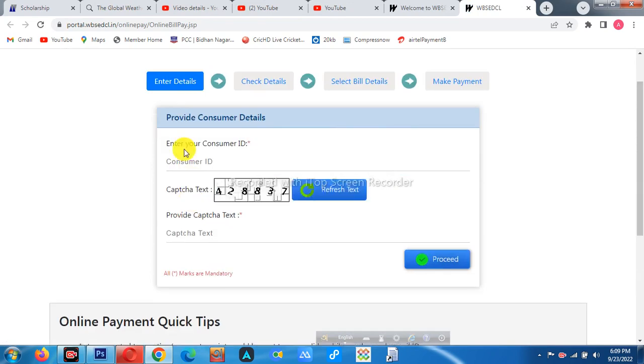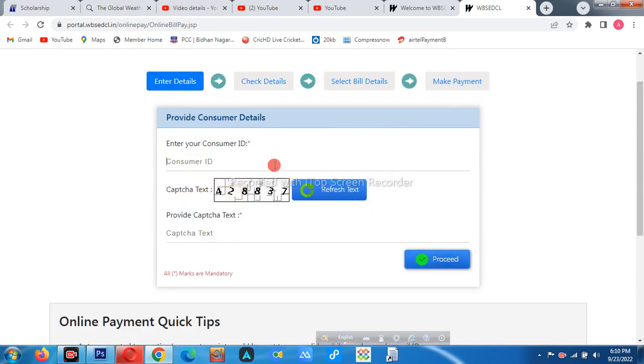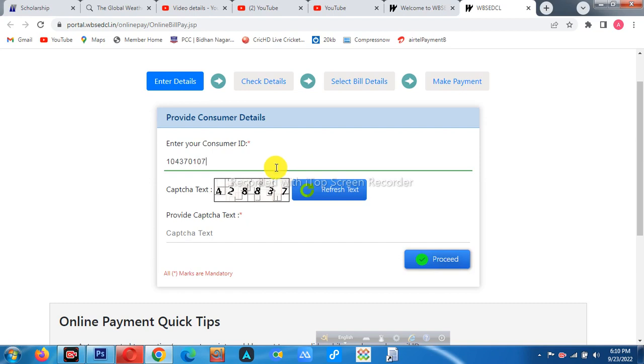ID number. 1 0? That's it. 1 0 4 3 7 0 1 0 7. 1 0 4 3 7 0 1 0 7. 1 0 4 3 7 0 1 0 7.